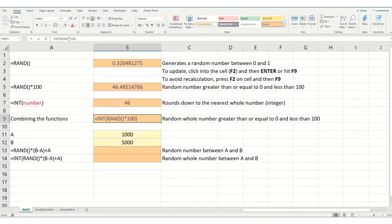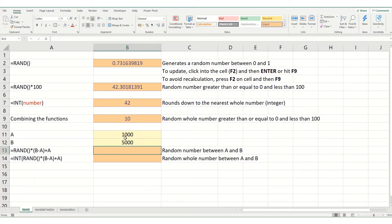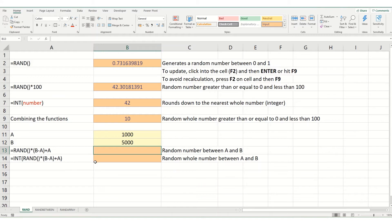You can see that because this is no longer linked to the previous cell, it's generating its own number. Now, it is also possible to make the rand function generate a random number between two numbers. We'll look in a second at rand between, which is potentially a slightly easier way of doing this. However, it's useful to know how to do it this way.